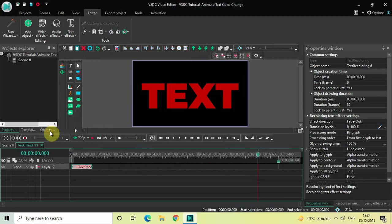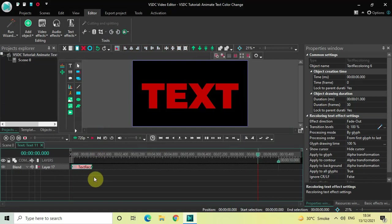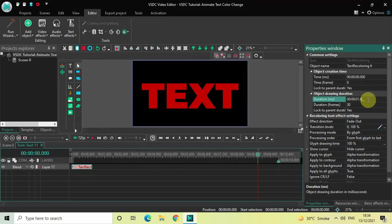Now place this Recoloring text effect right at the beginning of the text object like this. Currently the duration of this Recoloring text effect is one second, so I would like to increase the duration from one second to three seconds. Inside the duration option, you need to write 0:03.000 and then press Enter.